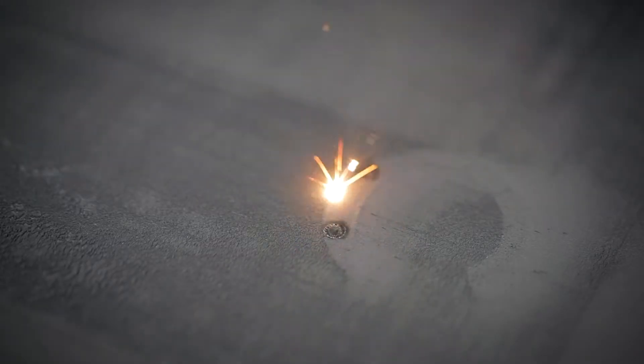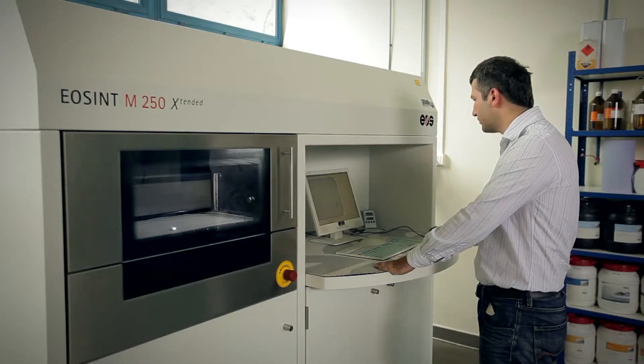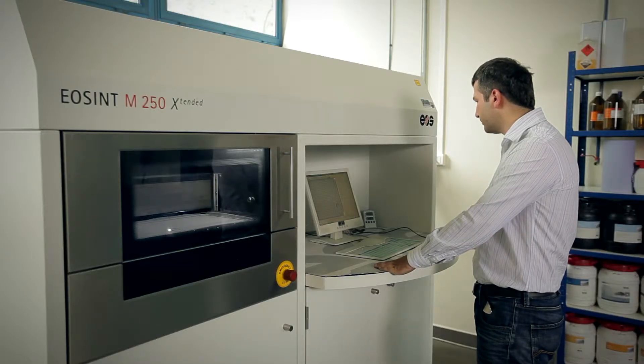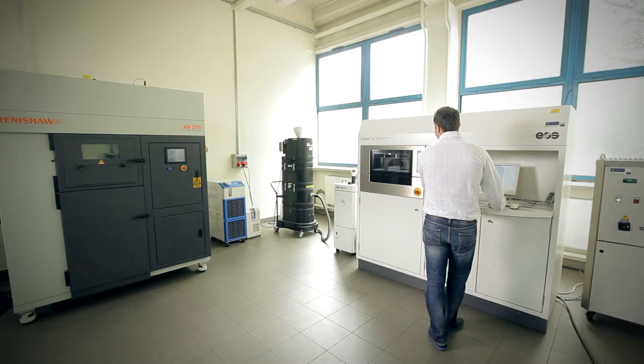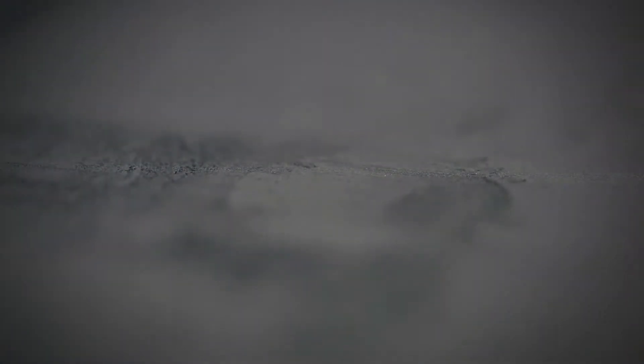In the course of this process, metal powder layers are bonded by means of a laser beam. Renishaw and EOS machines used at the Institute produce components by the selective laser sintering and selective laser melting methods.